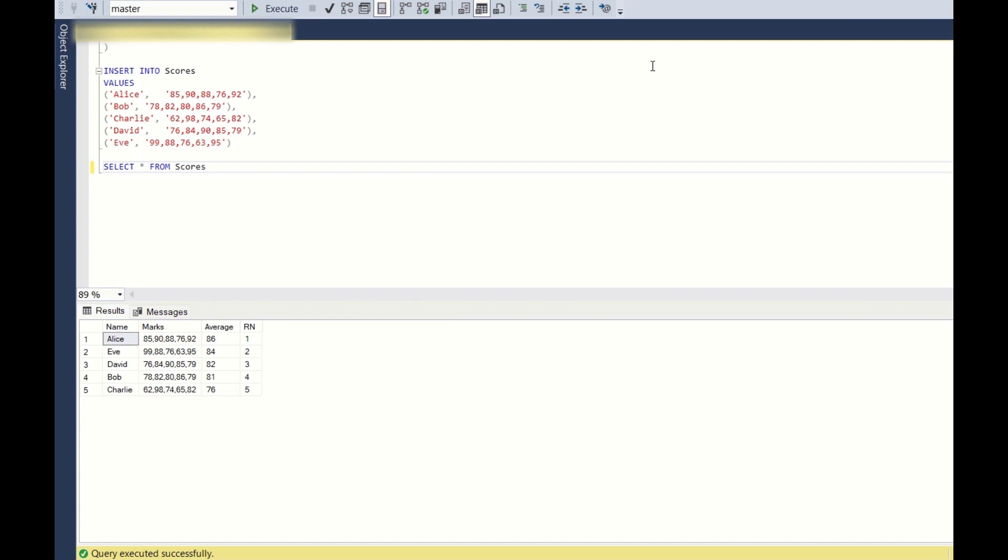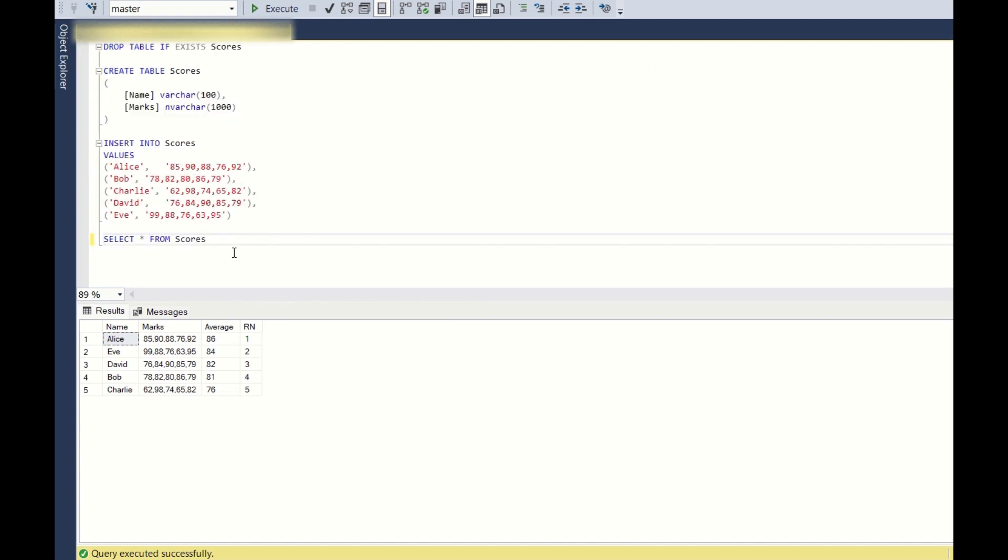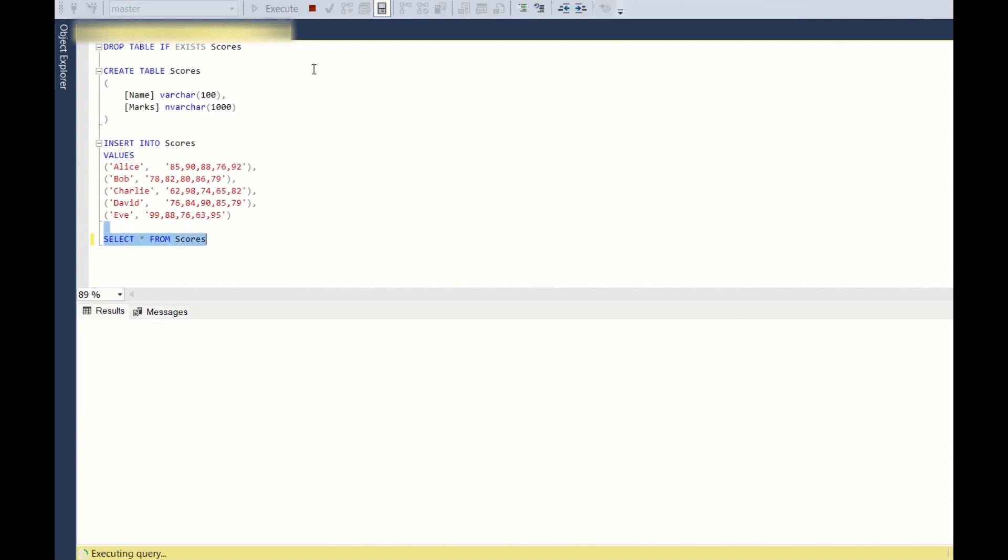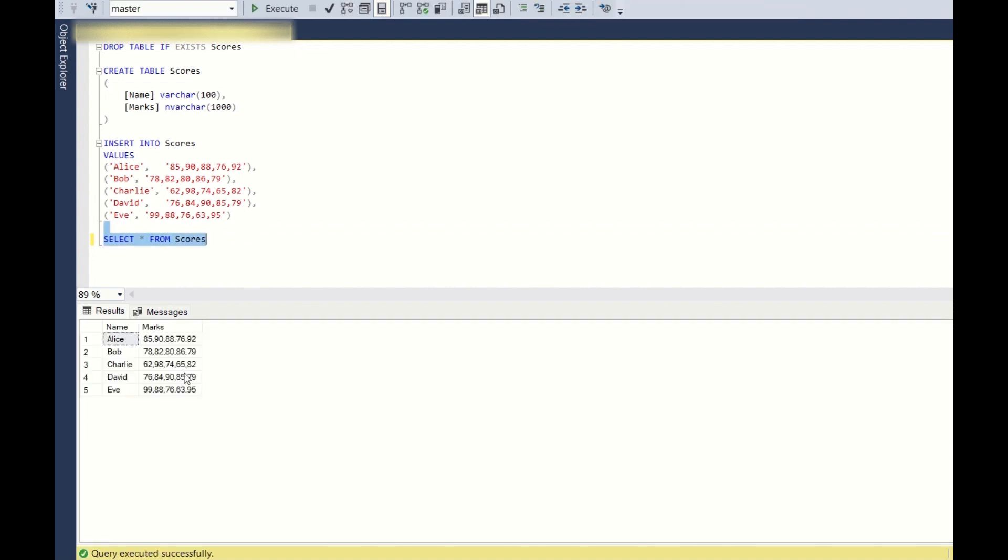Okay, so as you can see, we have a table. This is select star from scores. And if you see, we have a table with two columns, name and marks. And each of them are strings or the varchar data types.